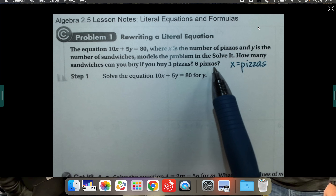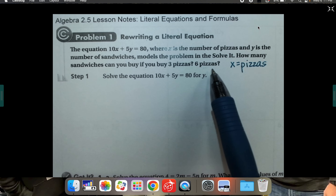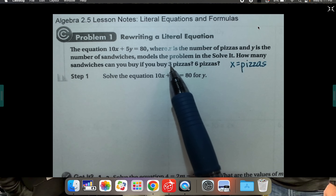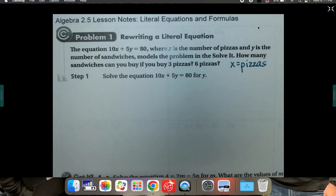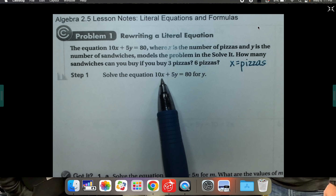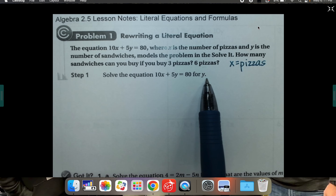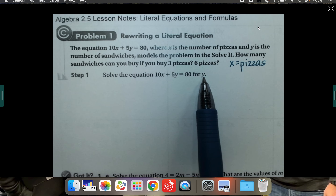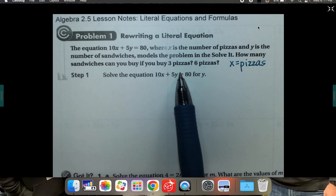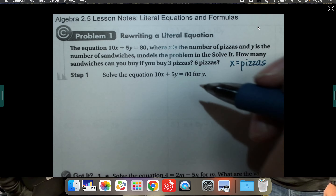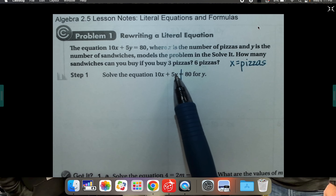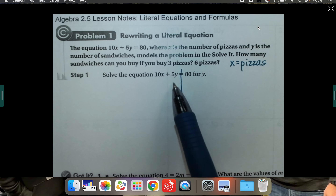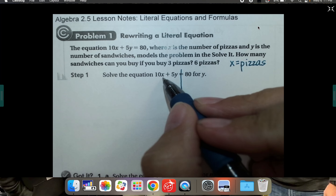How many sandwiches can you buy if you have three pizzas, and then if you have six pizzas? There are lots of different possible answers, but they want to know specifically for three and for six. The first step is you're going to have to solve this equation for y — that means get y by itself. What does the rest of the equation look like when you rearrange it and just get y by itself?